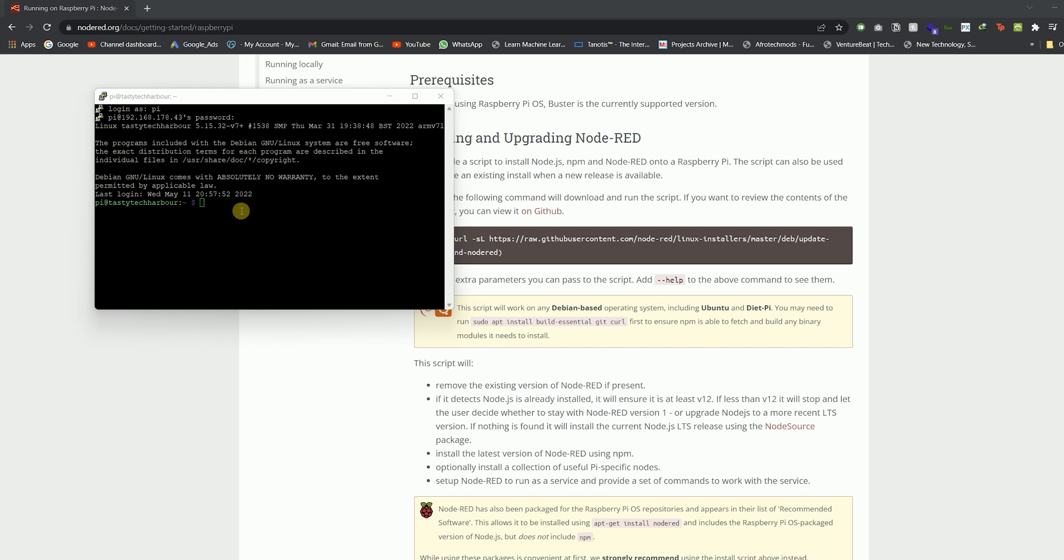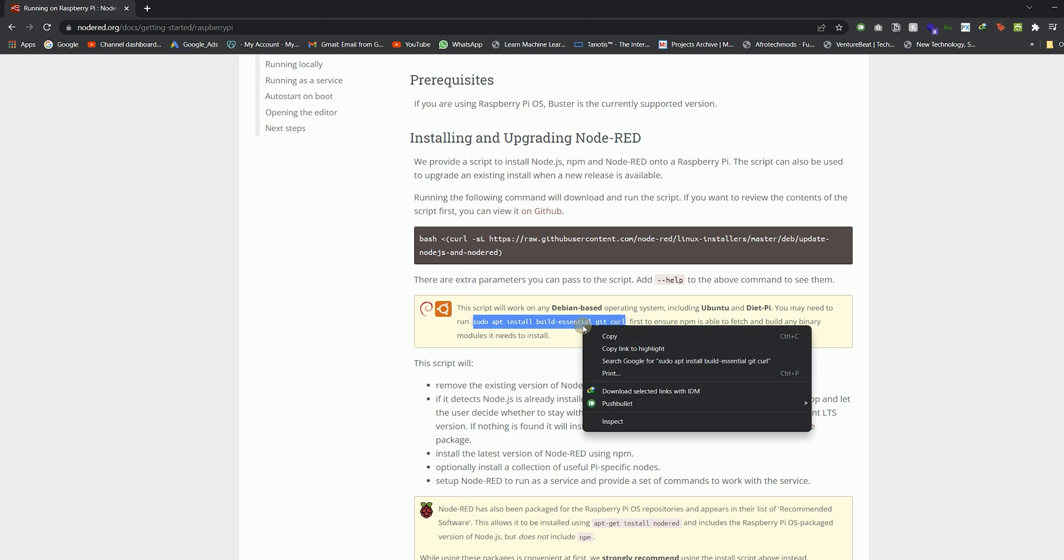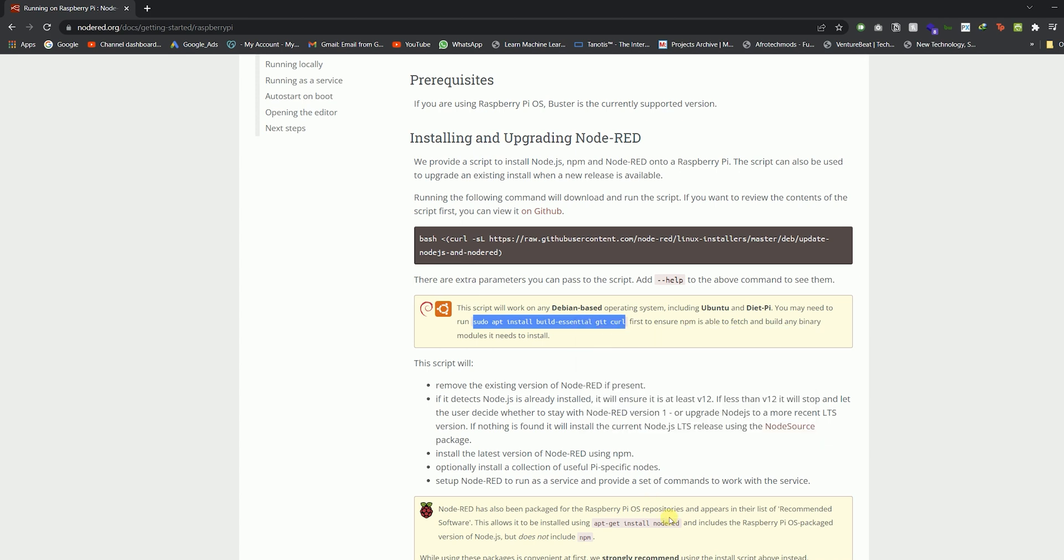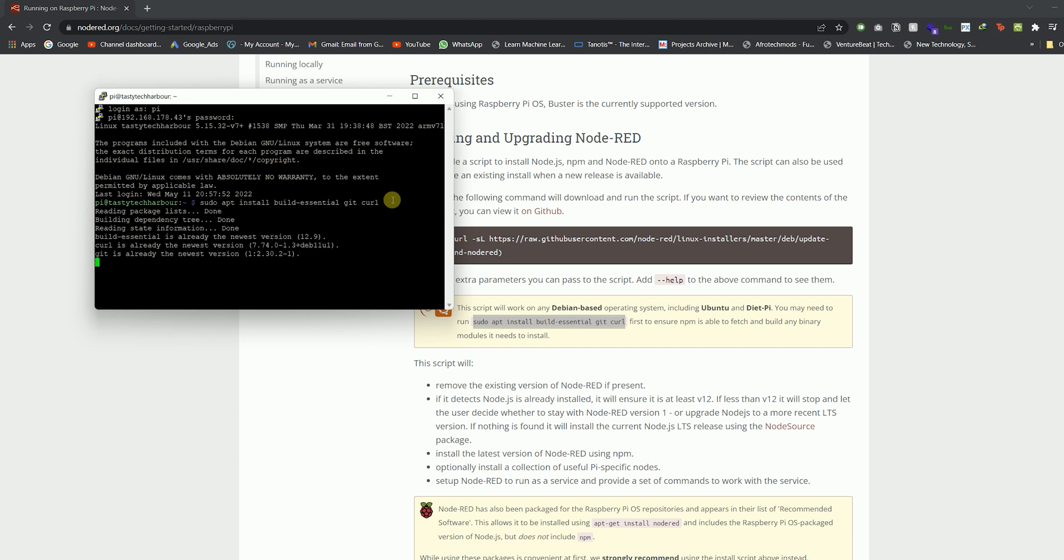It asks for the password. After entering the password, you're logged in. Now it's time to use the commands to install Node-RED on the Raspberry Pi. Follow the steps I'm doing on screen.